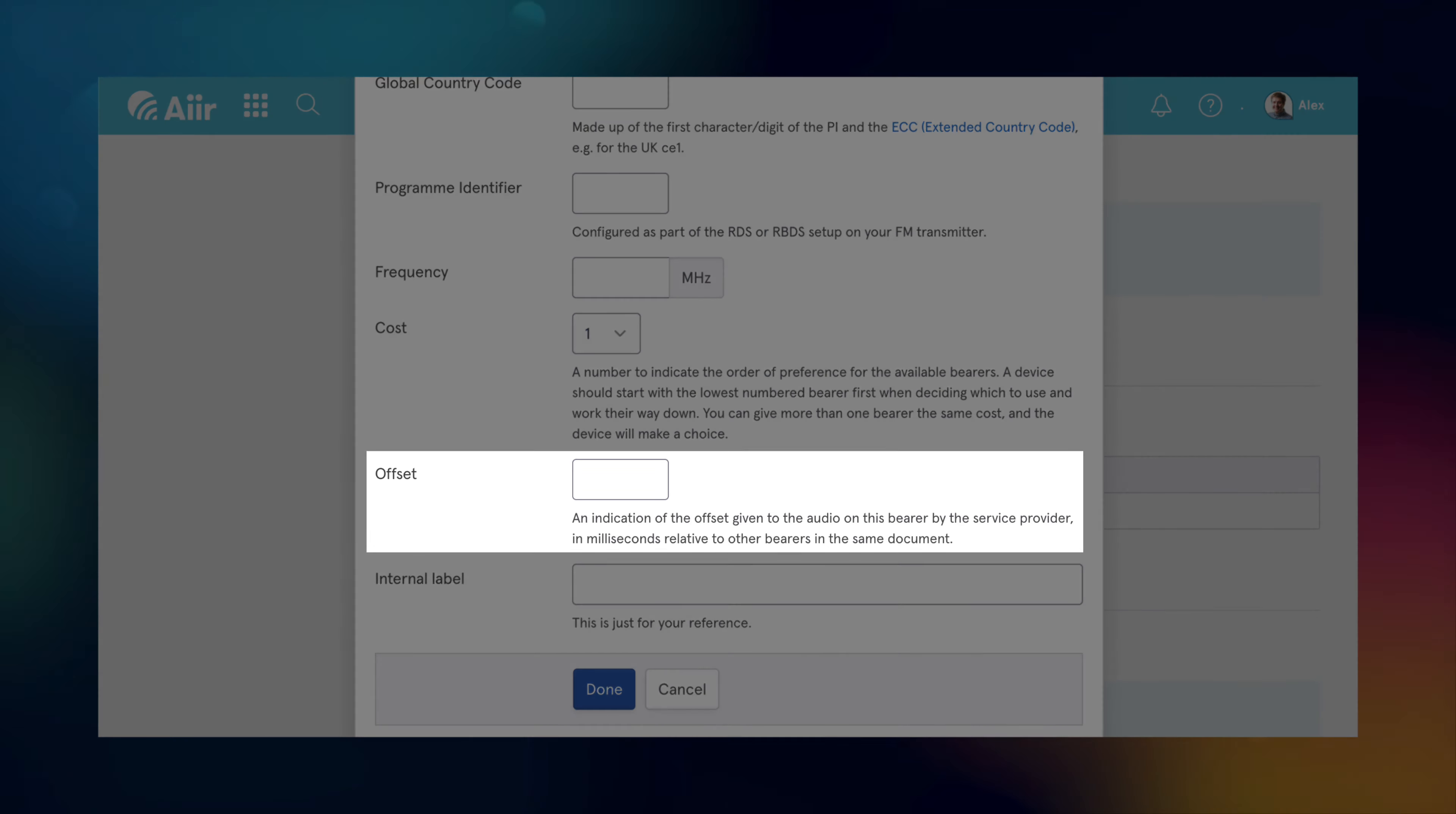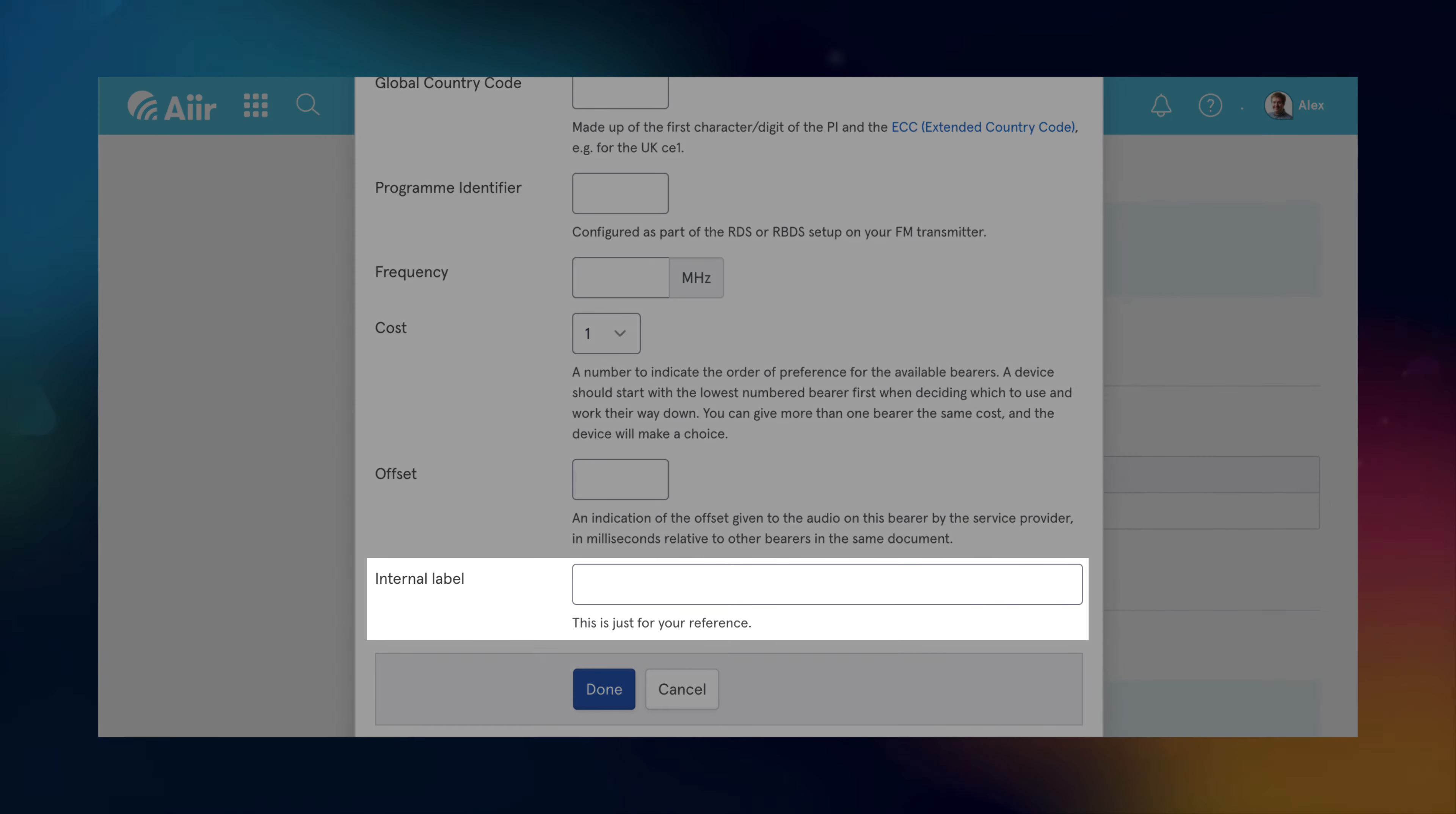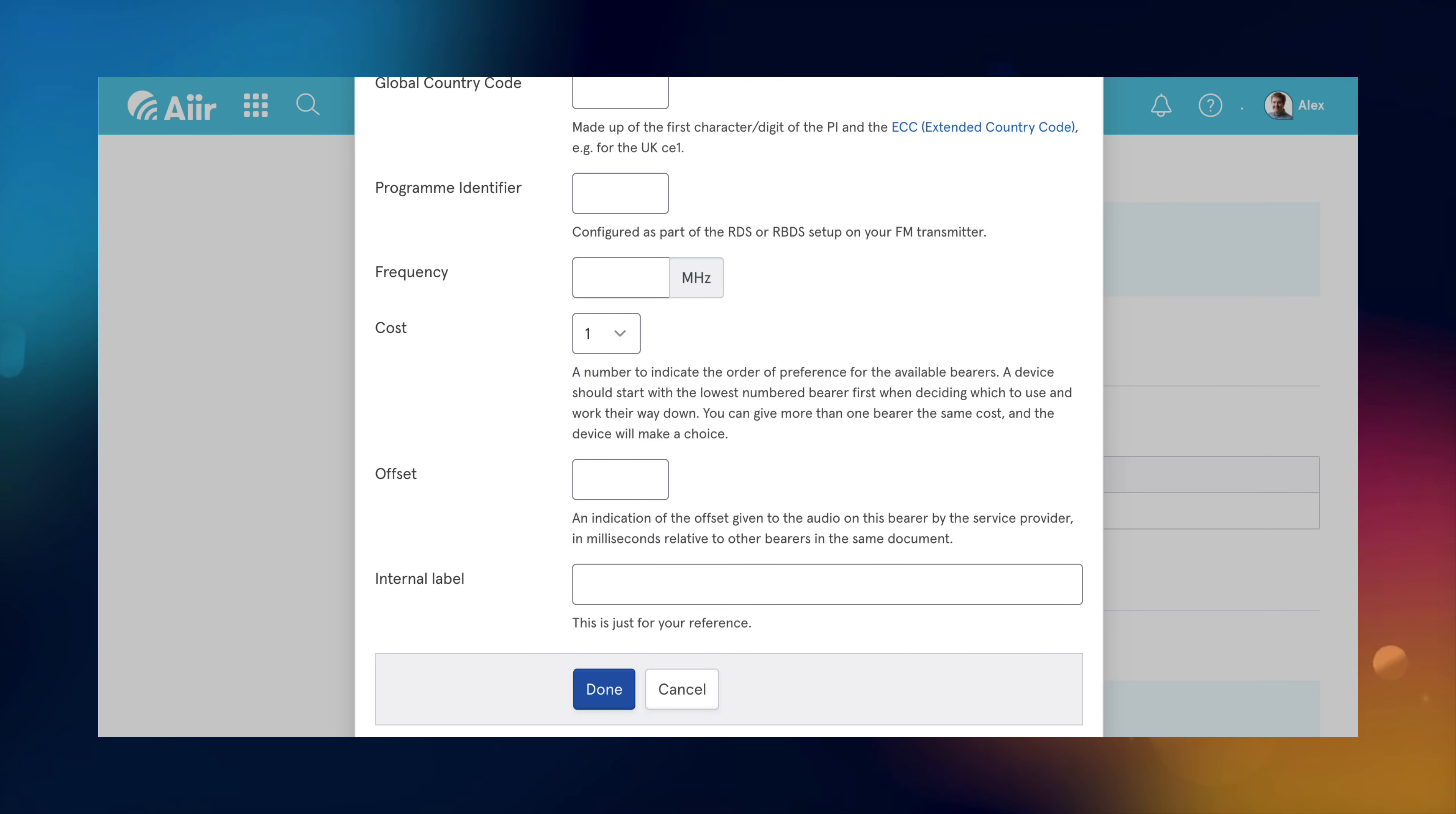Offset lets you instruct radios to delay certain bands by a few milliseconds if there's a delay between two transmitters. You can also add an internal label which will only show up in air, but it's quite useful if you've got more than one of the same kind of transmitter.